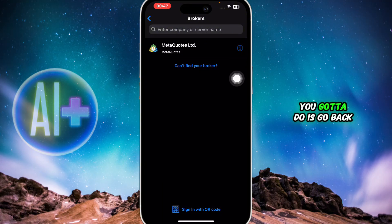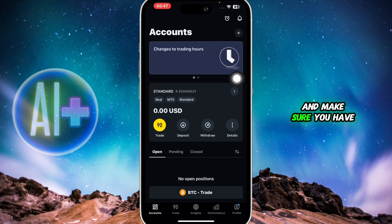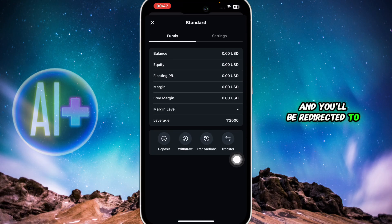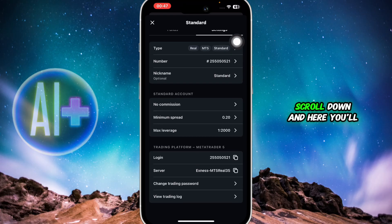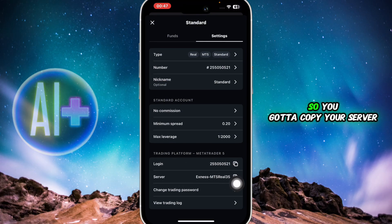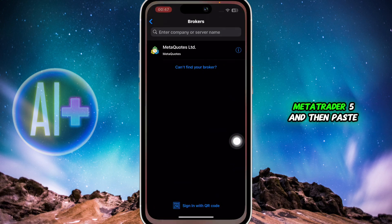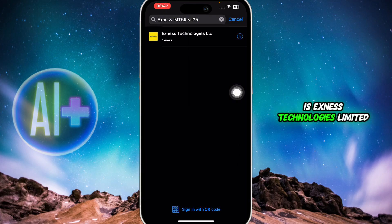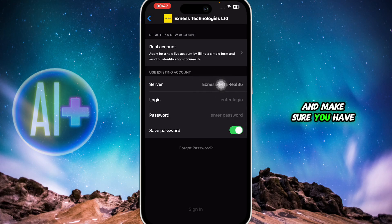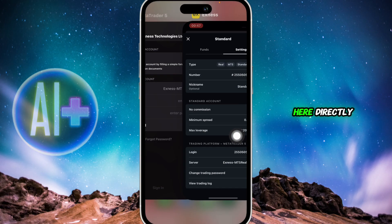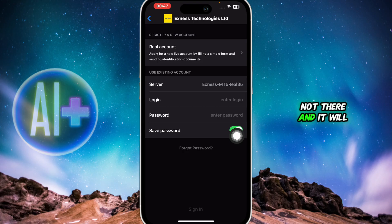To get your broker, go back to Exynos and make sure you have an account. Click on the three dots on your account and you'll be redirected to the settings. Click on Settings, scroll down, and here you'll be able to see your credentials — your login details and server. Copy your server, then go back to MetaTrader 5 and paste that server. Click on Search and select Exynos Technologies Limited, making sure the server matches. If you copy the server directly, the server will match correctly.